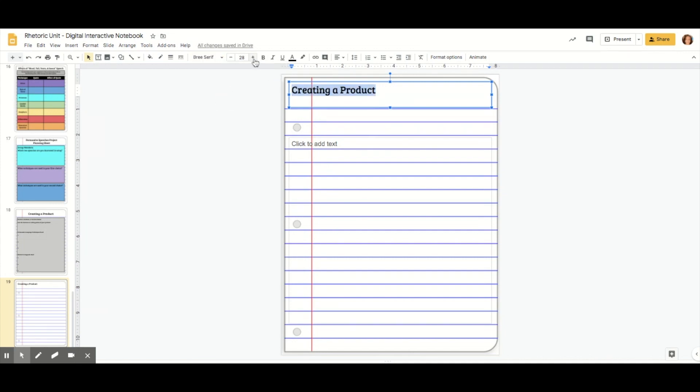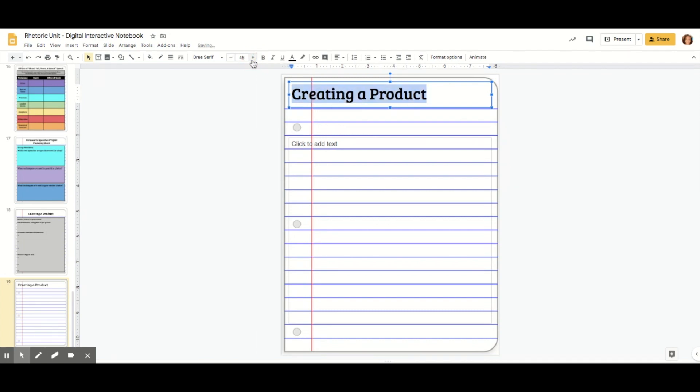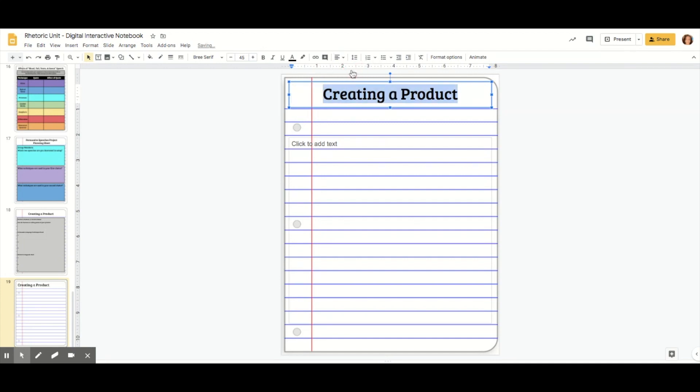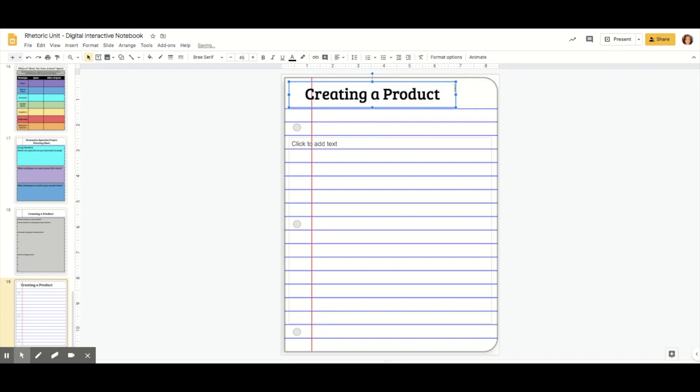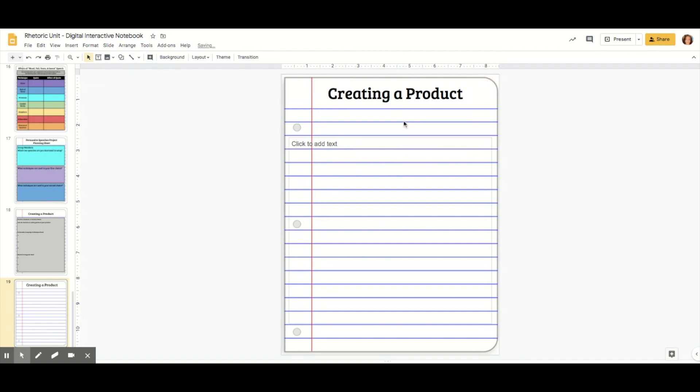Then I'm going to increase the font size so it's bigger. I just use these pluses and minuses instead of typing in. Then I want it to be centered, so I'm going to come to align and hit center and play with the text box a little bit. Center it up. Done. Got my title.